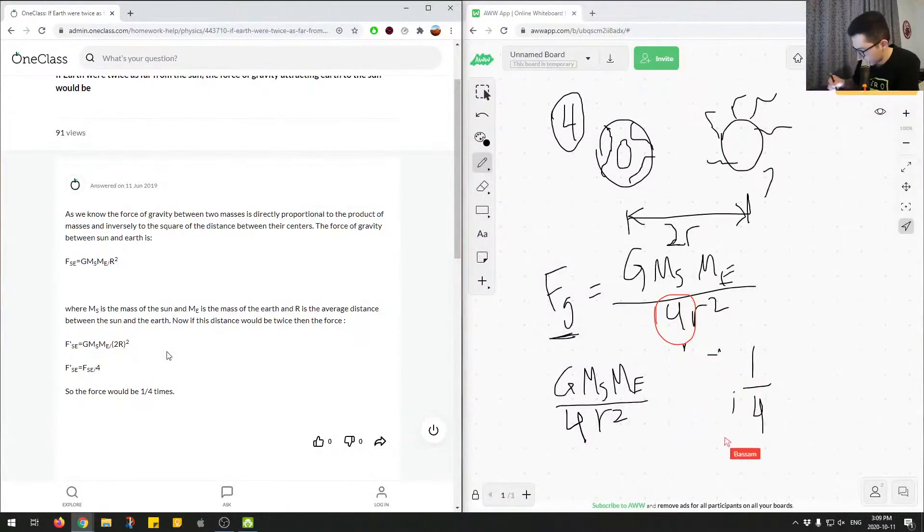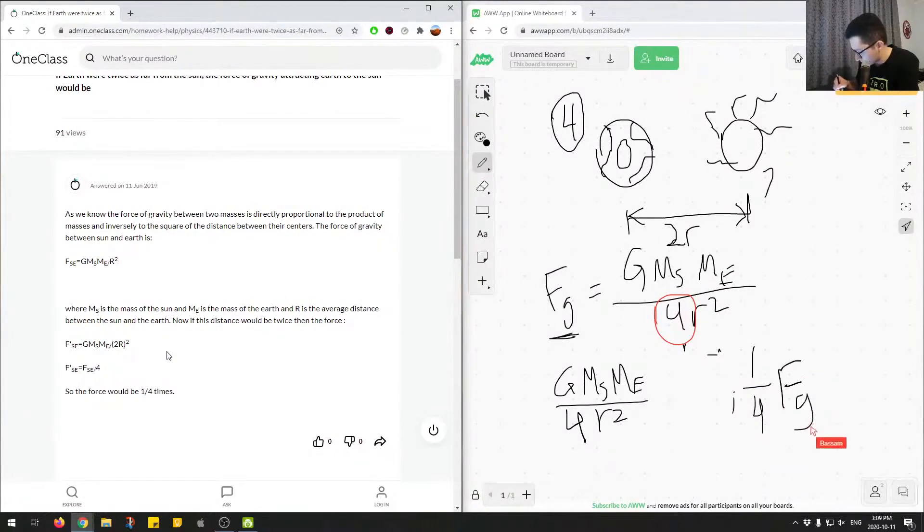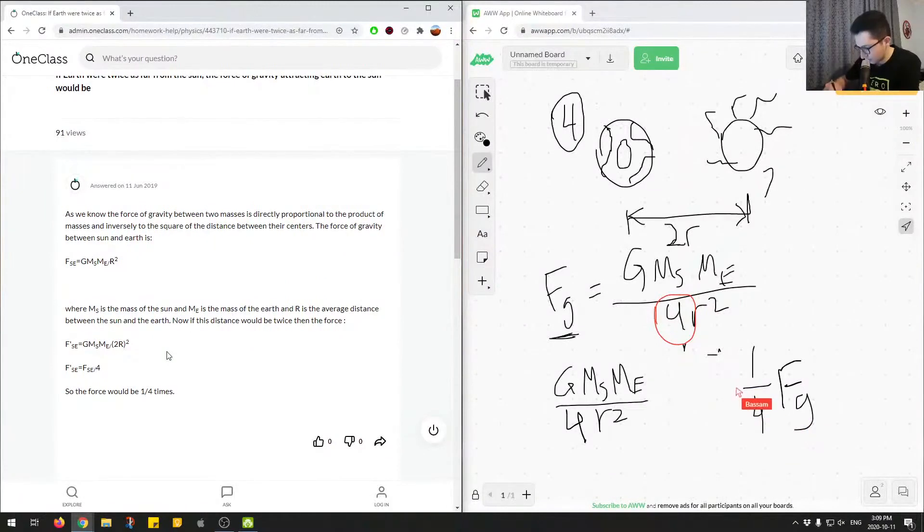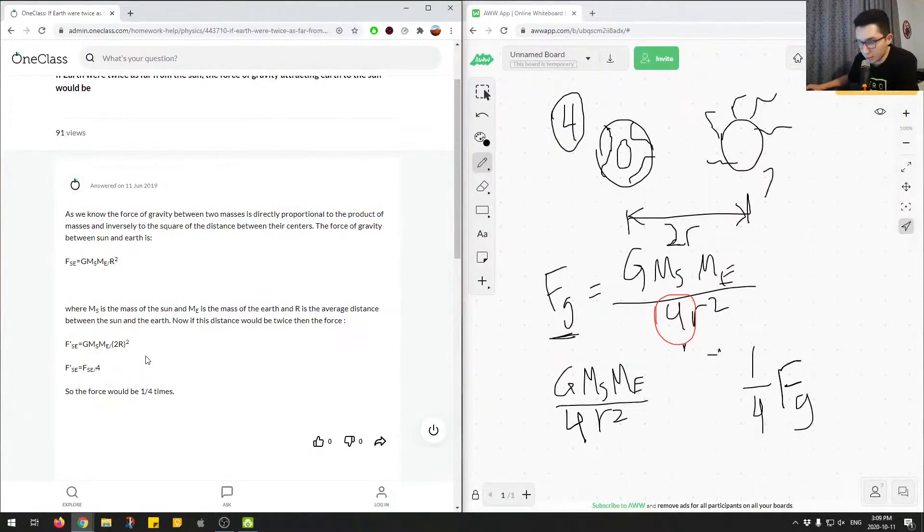So I'll write it on the right side over here. So FG would be a quarter when we double the speed. And this is mainly because—not double the speed, sorry—double the distance.